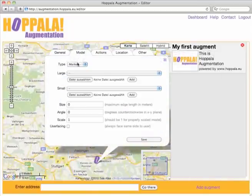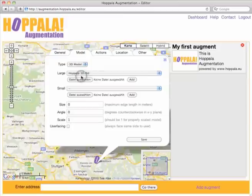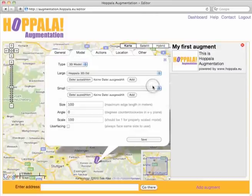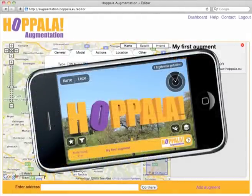Hopal Augmentation also supports 2D and 3D augments. Let's add a 3D model — just upload it or choose from your pre-populated inventory. Also adjust size and scale, then click save. And this is how it looks like on your phone.